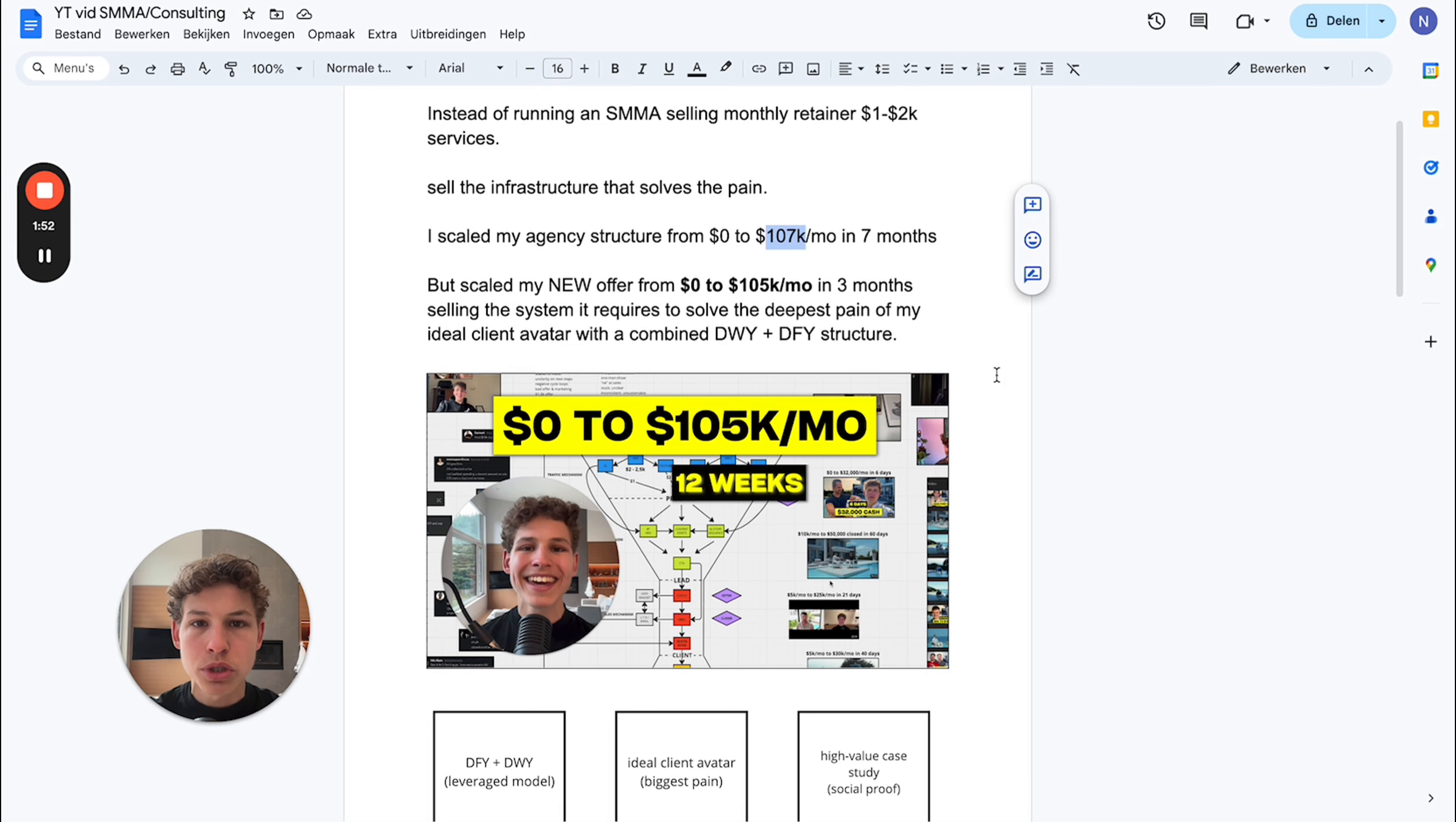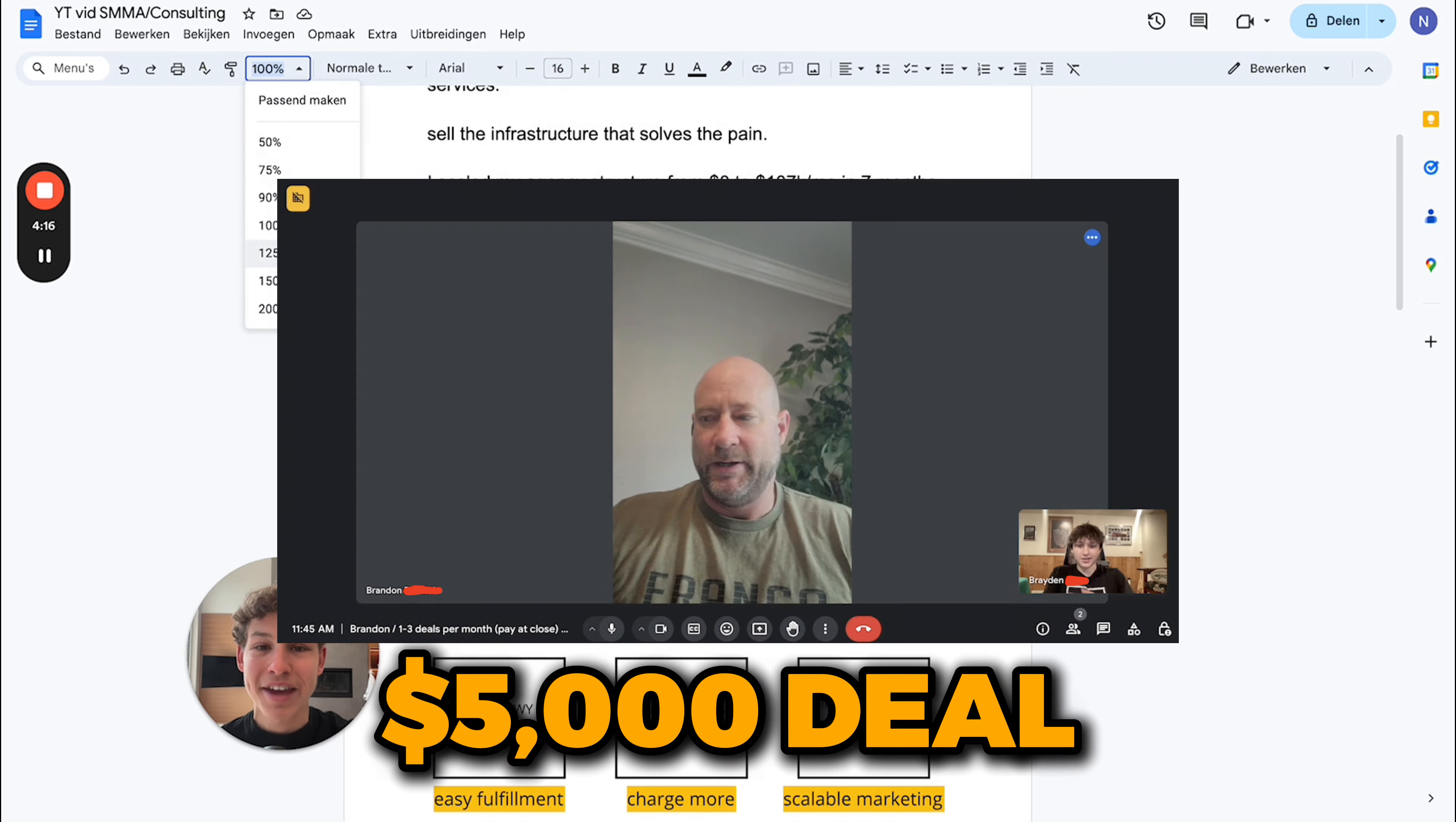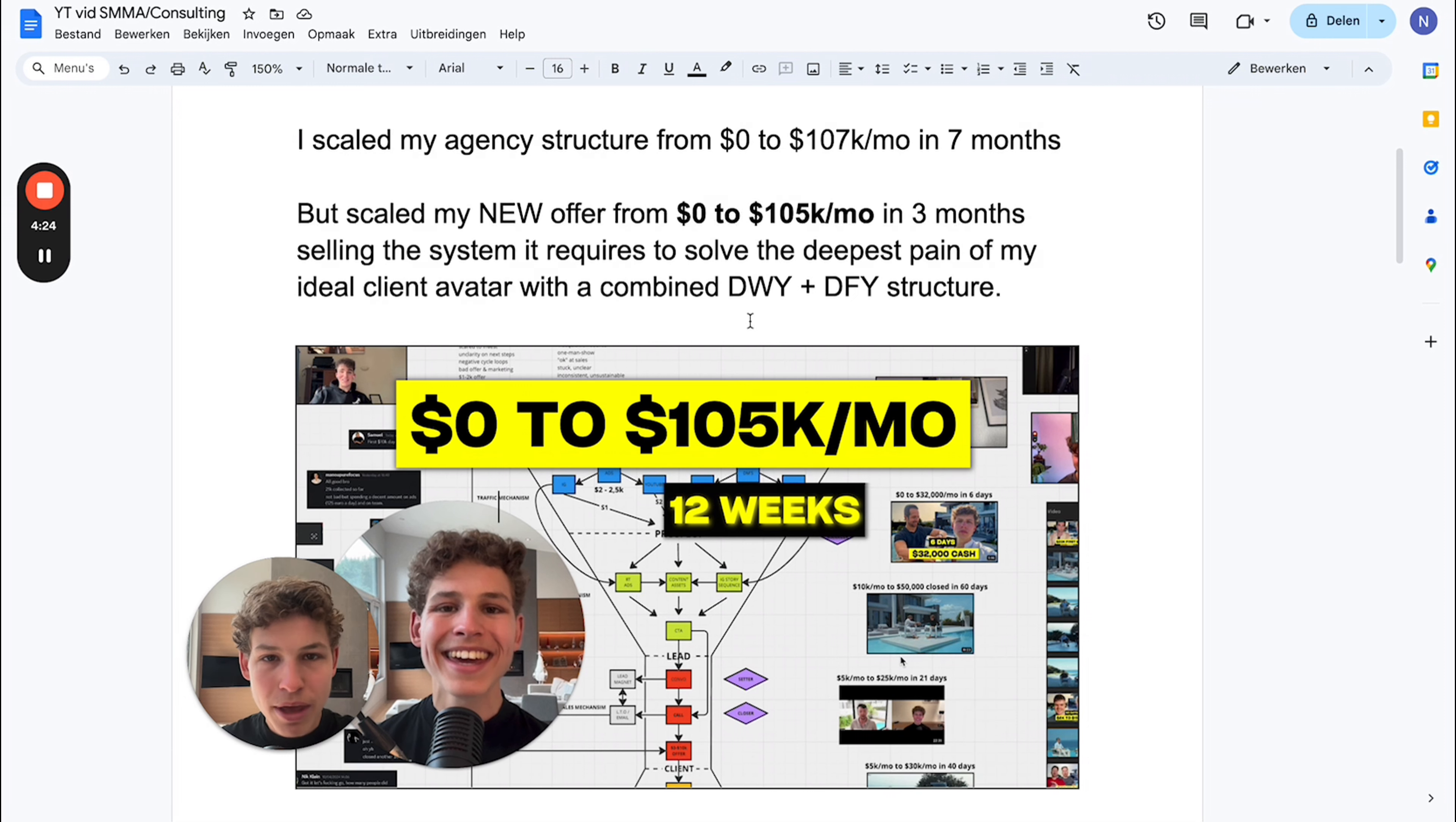With this structure, my client Brayden went from $4k a month to making $4k within a single week, within under eight days, now making over $5k today.